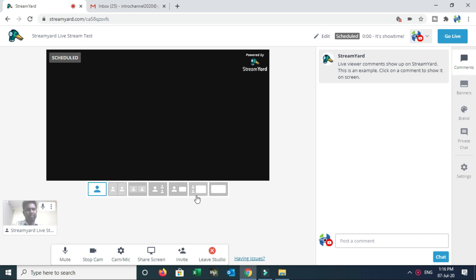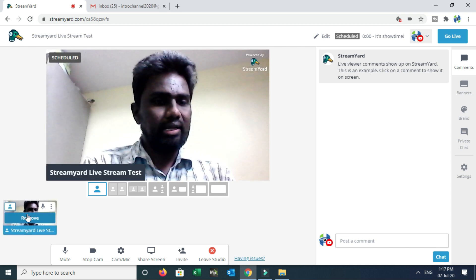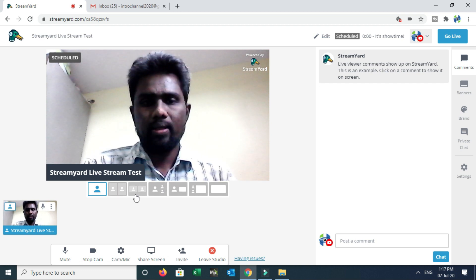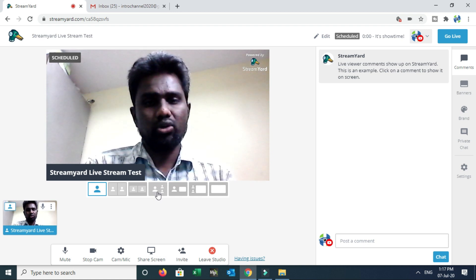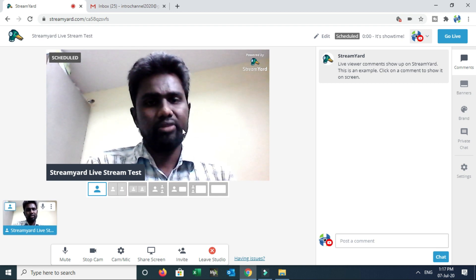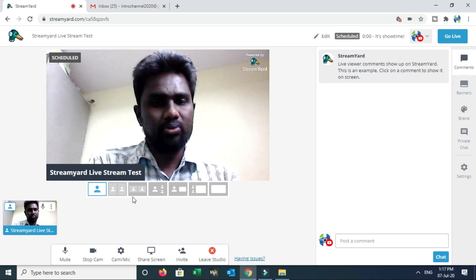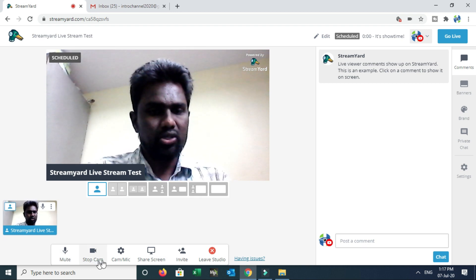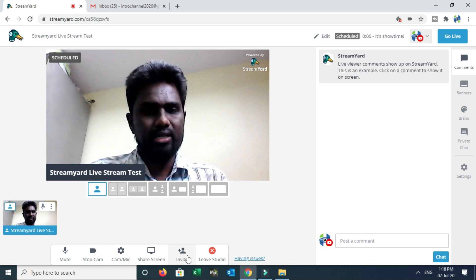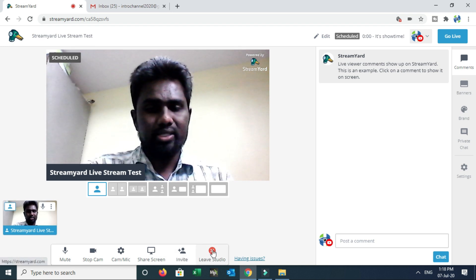There are free templates available. Click Add to Stream. There are some free templates. If you have a live stream topic related post to share with viewers on screen, you can add it. You can also use Mute, Stop Cam, Mic, and Invite Friends options.